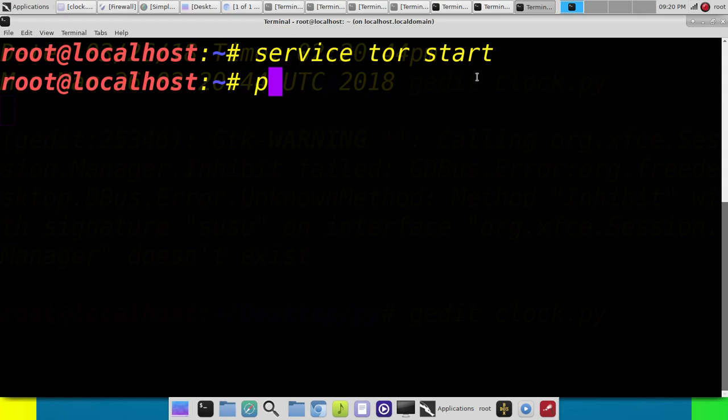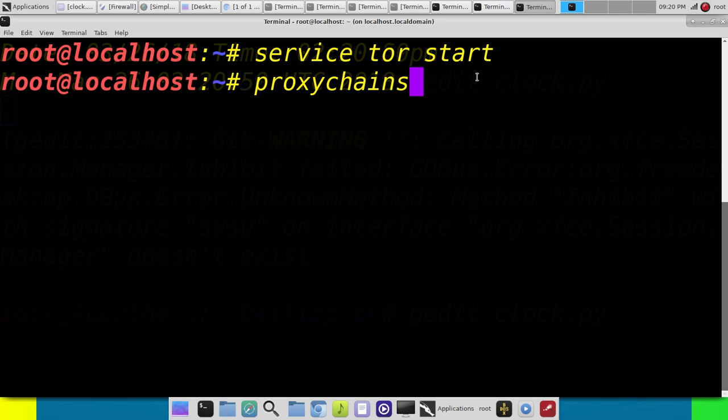Then we're going to type proxy-chains, the name of the web browser we're going to use. Chrome, Chromium, Firefox. In this case we're going to use Conquerer.